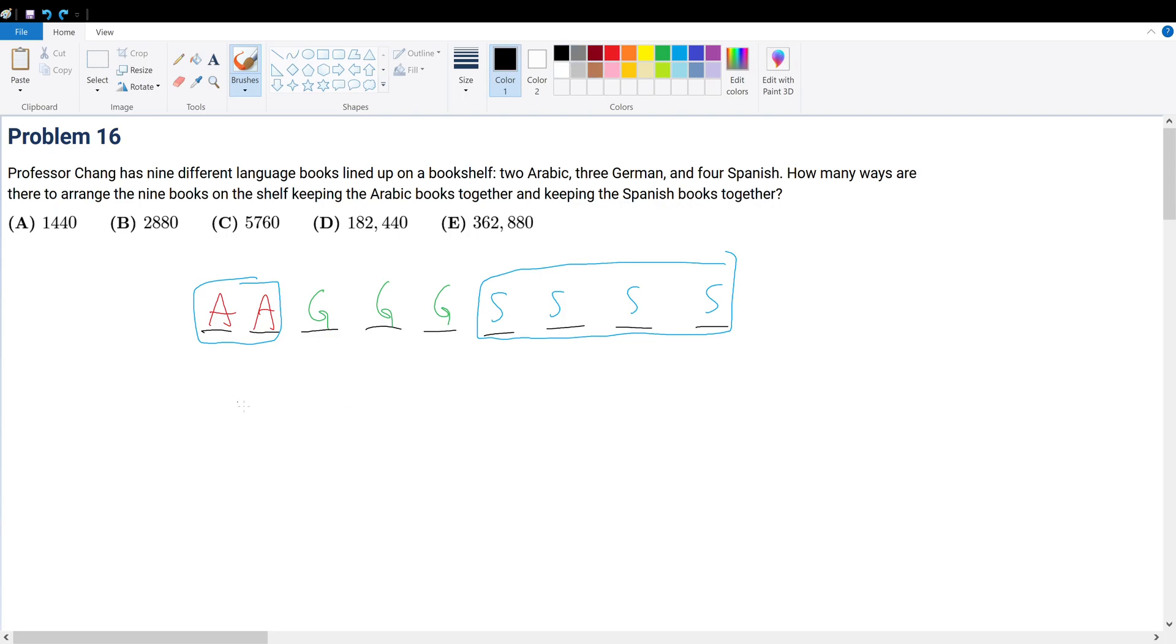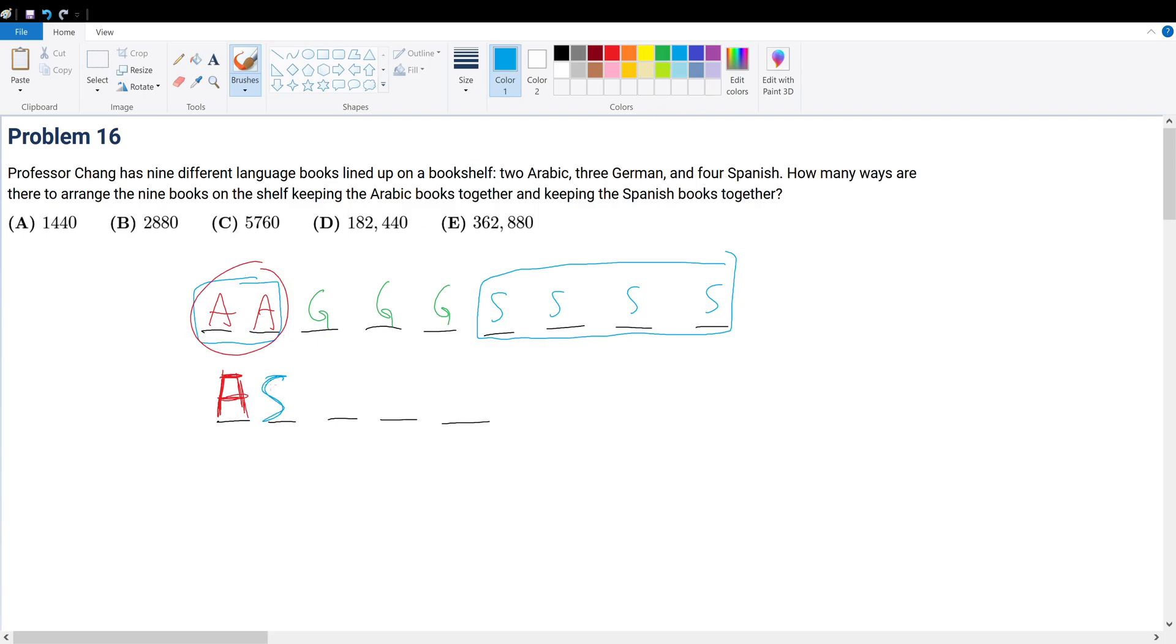Because if we were to think about the books like that, then what we have here is, I'll do it in big A. So this big A represents the two Arabic books together. And then we have a big S, a big S, and that represents all of them together. And then the rest, we have the three German books.